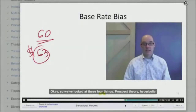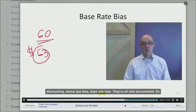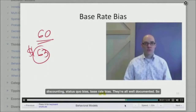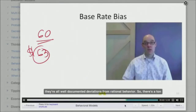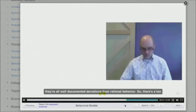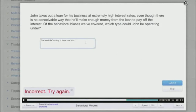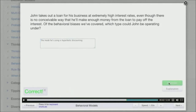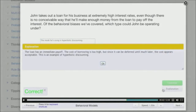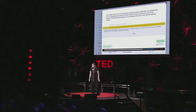Here the video presents terms — prospect theory, hyperbolic discounting, status quo bias, base rate bias — and asks which are well-documented deviations from rational behavior. The video pauses, and the student types in the answer and submits. If they weren't paying attention, they get to try again, and this time they got it right. There's an optional explanation if they want, and then the video moves on to the next part of the lecture.